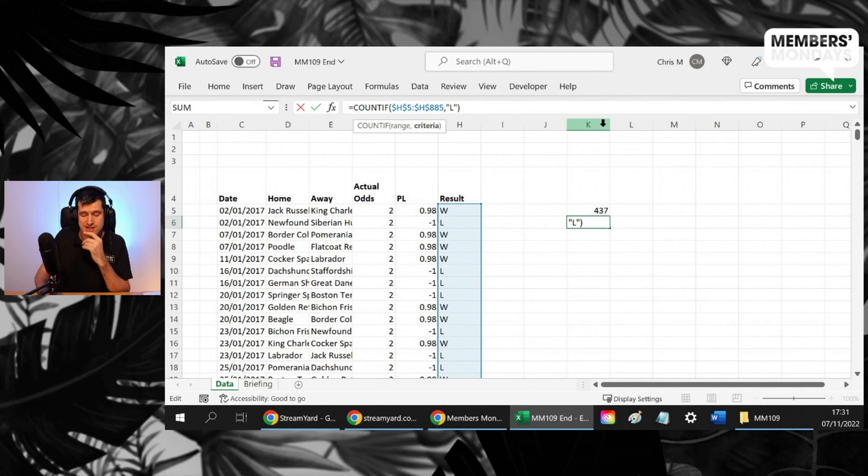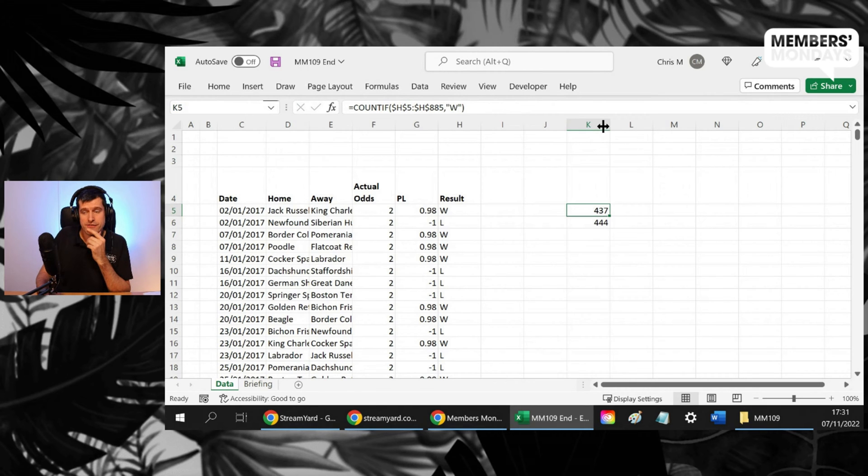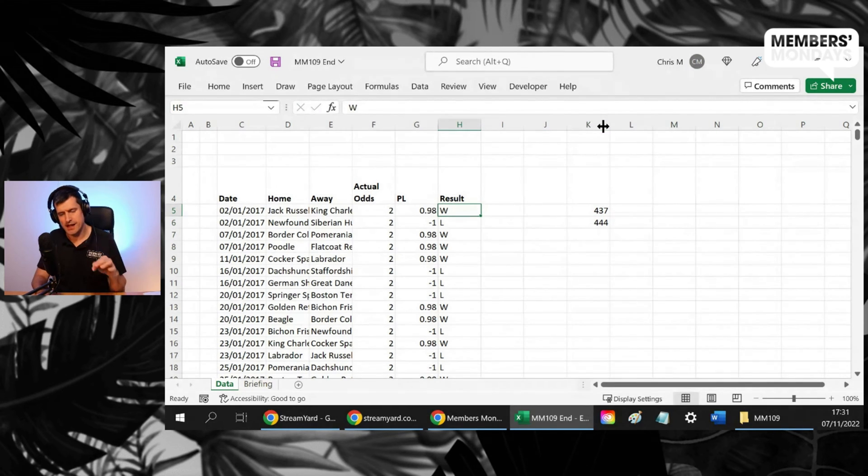But if we change this to L, this now gives us four, four, four. So four, three, seven wins and four, three, seven losses.